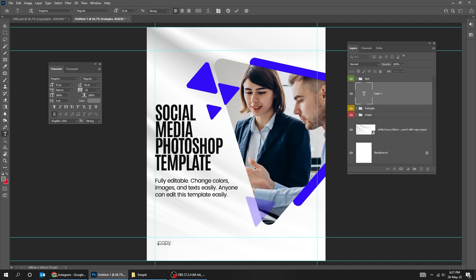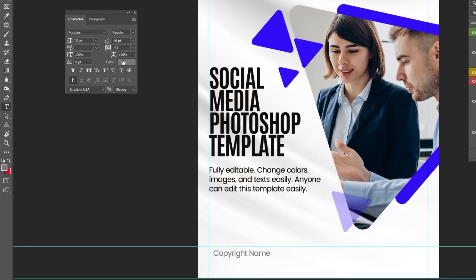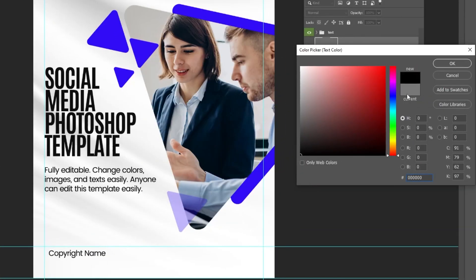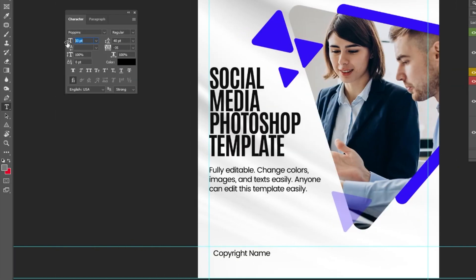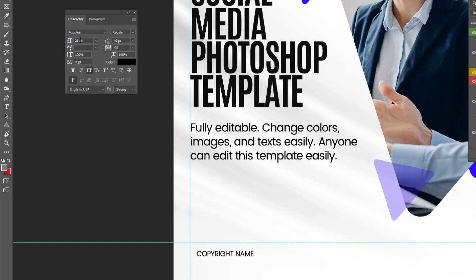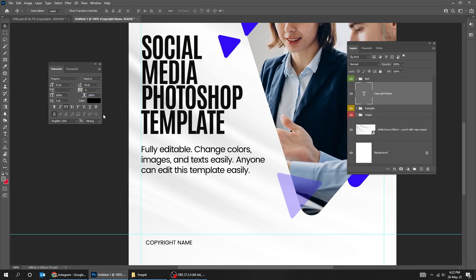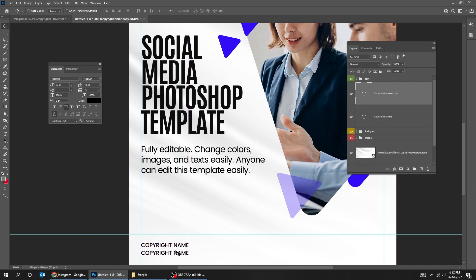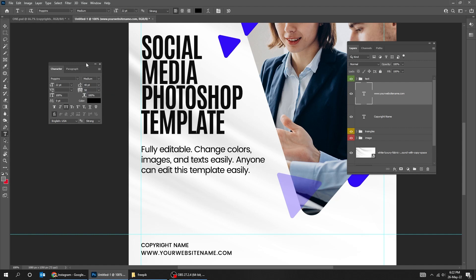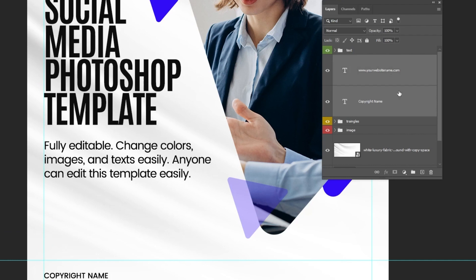Duplicate the layer. Let's add the copyright name and website here. Select the text layers while holding the Shift button and group them.